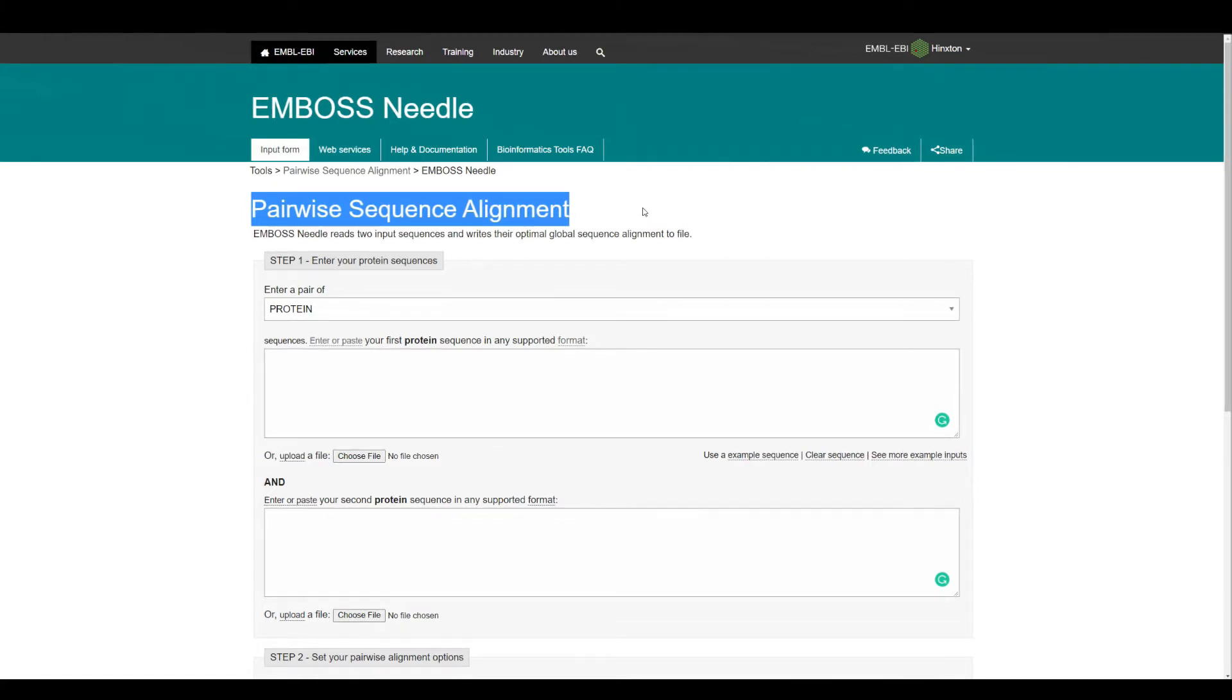I've been using this software for my sequence alignment projects and I like this software. I'm going to show you how you can do the pairwise sequence alignment of your protein sequences using this specific software.